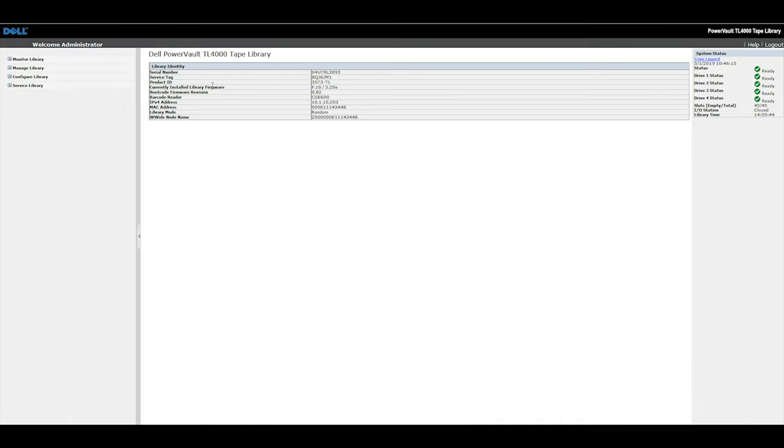Alternatively, you can look in the web GUI of the library and ensure that all drives have a green checkmark next to them in the status box.